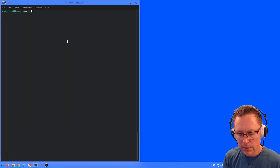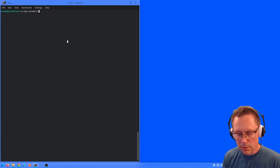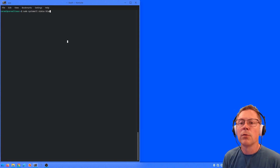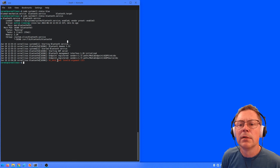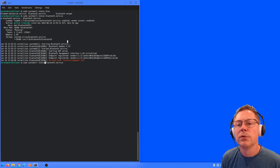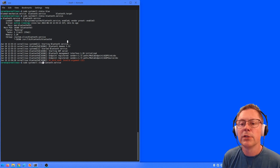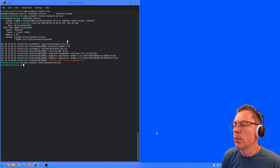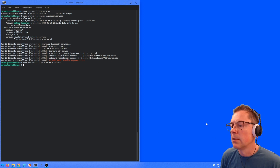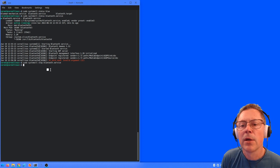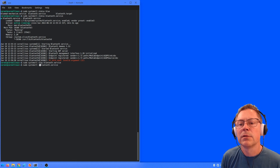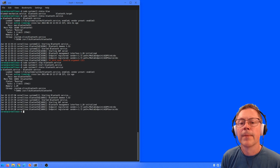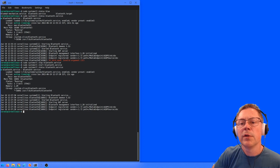So what we usually do is we run systemctl, and we're just going to do a status on our Bluetooth service. You can see it's running. It's also possible to do a stop and a start. Let's just start it again and then we can look at the status again. So it's up and running, and we can move to the next section.